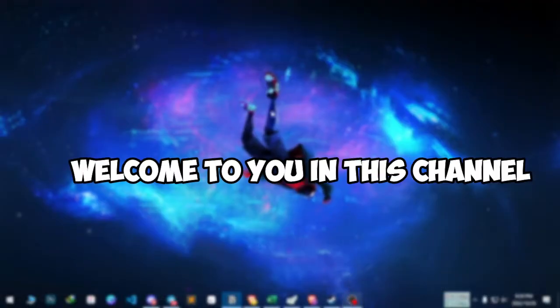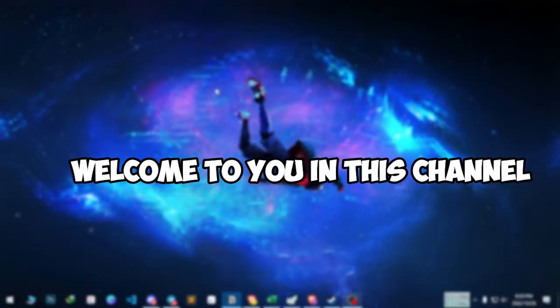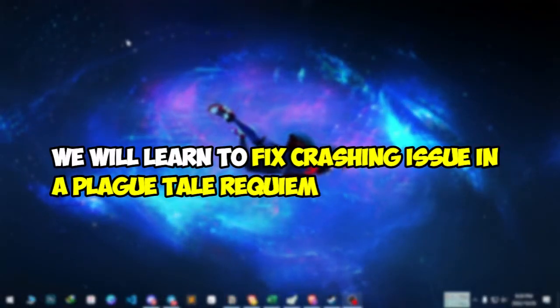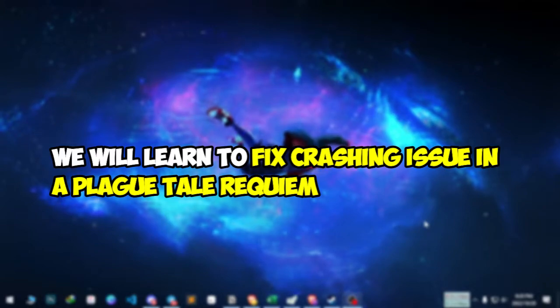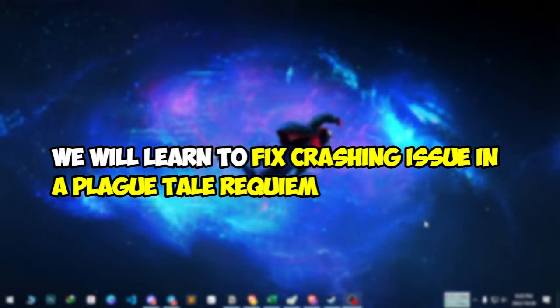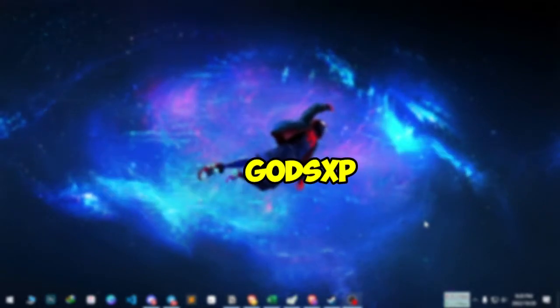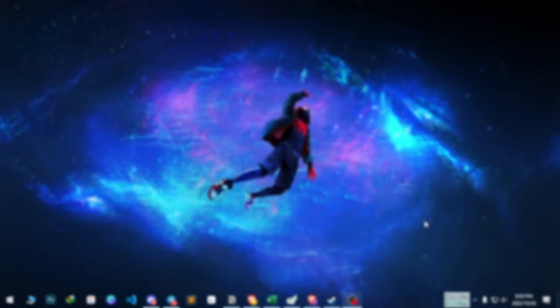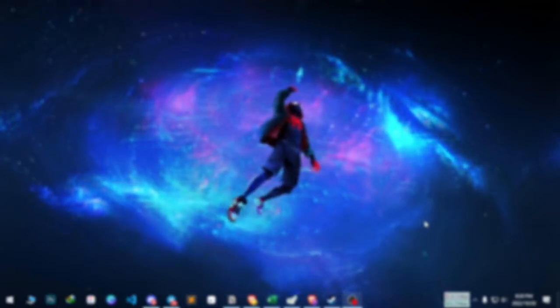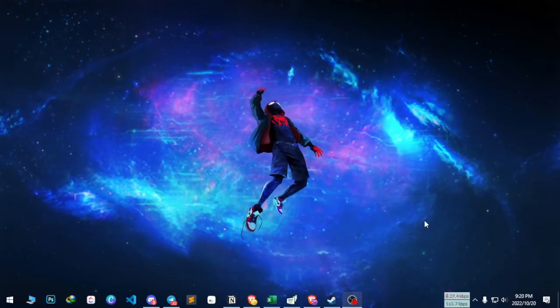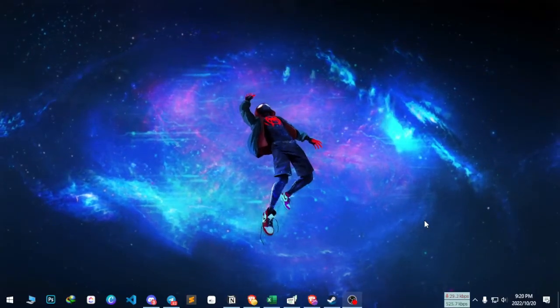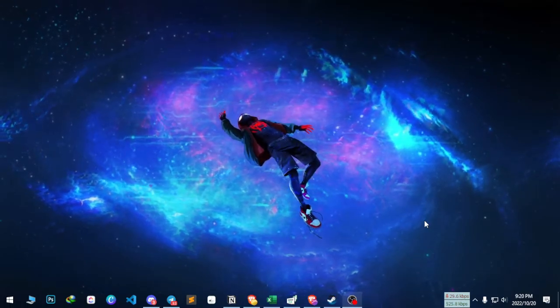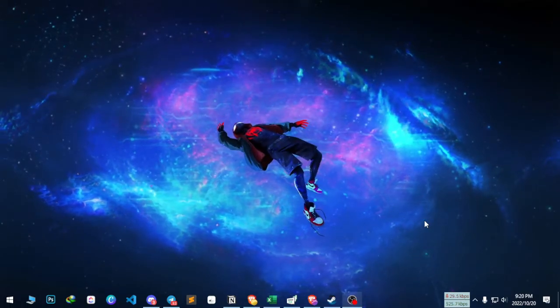Hello everybody, welcome to GARTS XP. Today in this video we'll be talking about methods to fix Black Tail Reclaim. I don't know how to pronounce it, but let's start with the intro.